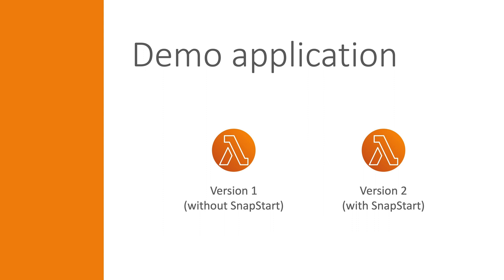Now, over to the demo. I will create two versions of a Lambda function, one without SnapStart enabled and one with, to see if there is any significant reduction in the cold start execution time. In this demo, I will assume that you are somewhat familiar with the basic concepts of AWS Lambda.